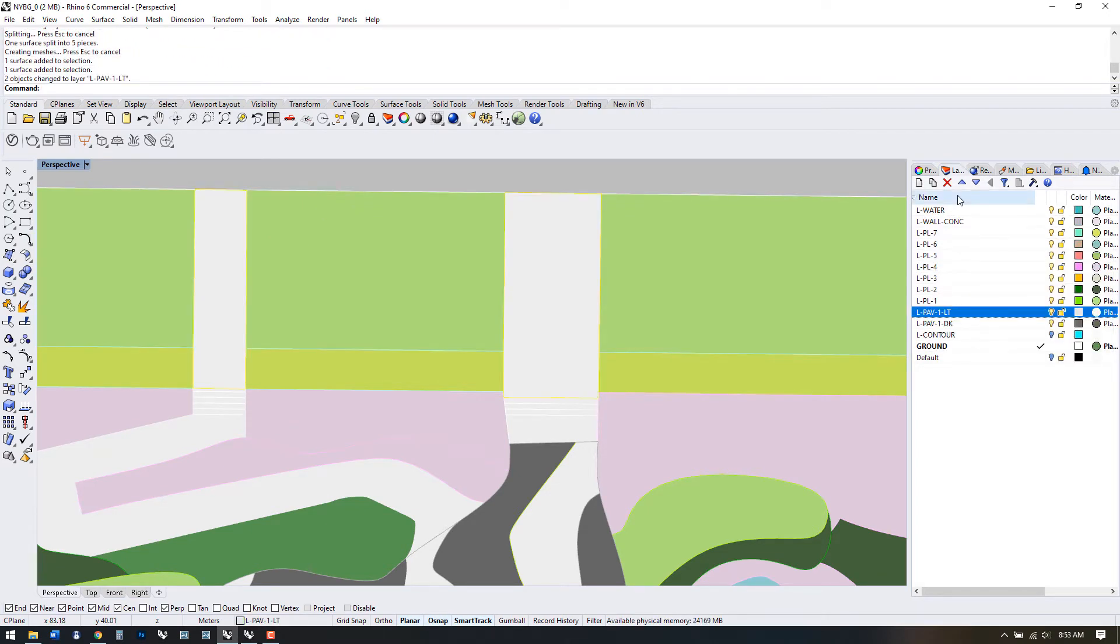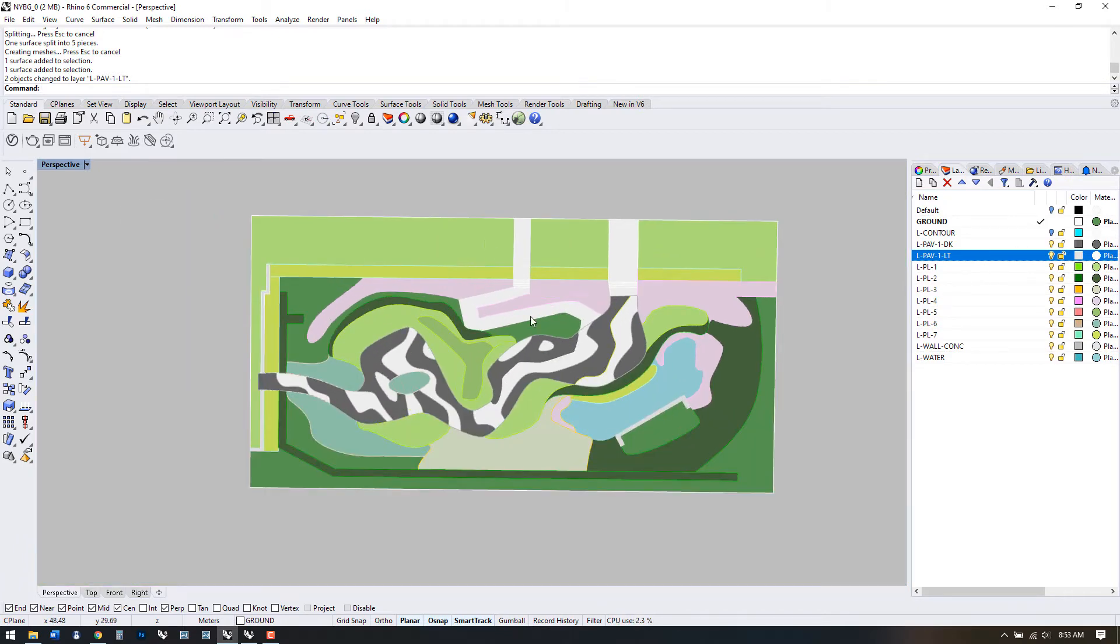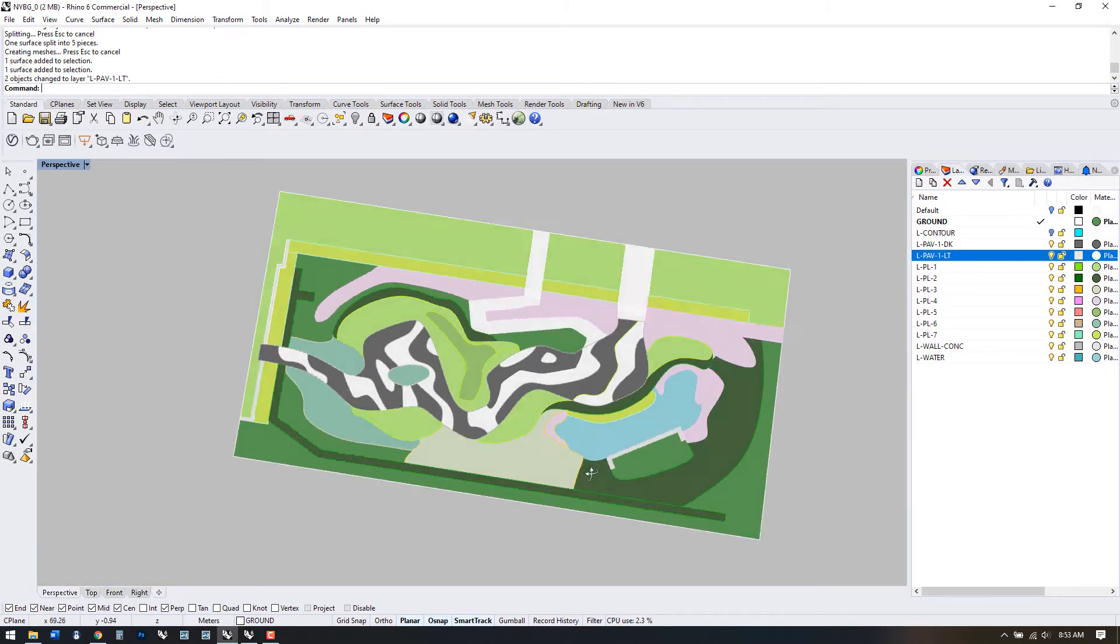If you wanted to export a nice Rendered plan, you could already do that with the surfaces and the colors that we have right now.